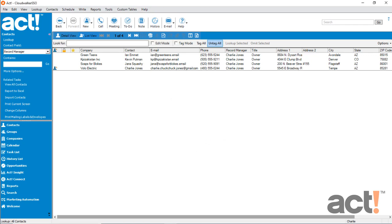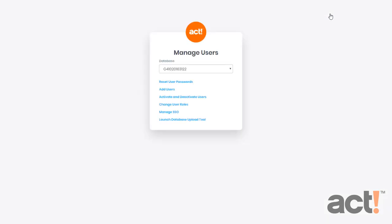Now let's go back to the ACT cloud environment inside the web browser. Make sure that you're logged in with your administrator account, then hover over your username in the upper right corner, or click it, and choose User Management. This will open the Manage User screen in a new browser tab, and now we're going to choose the final link at the bottom, called Launch Database Upload Tool.